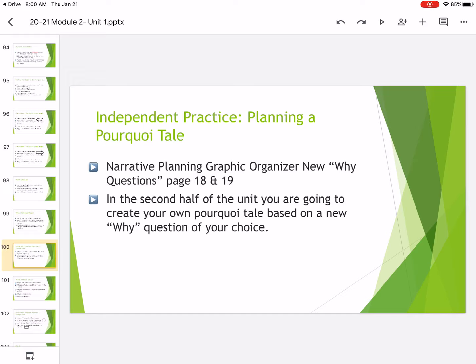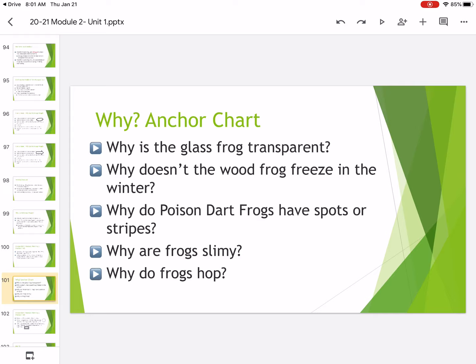So if you think about it, you're going to create your own pourquoi tale based on a why question. And here are the why questions that we're going to have third graders choose from. And I want you to think about it closely, pick which topic you like the best, and maybe even jot it down on a piece of paper.